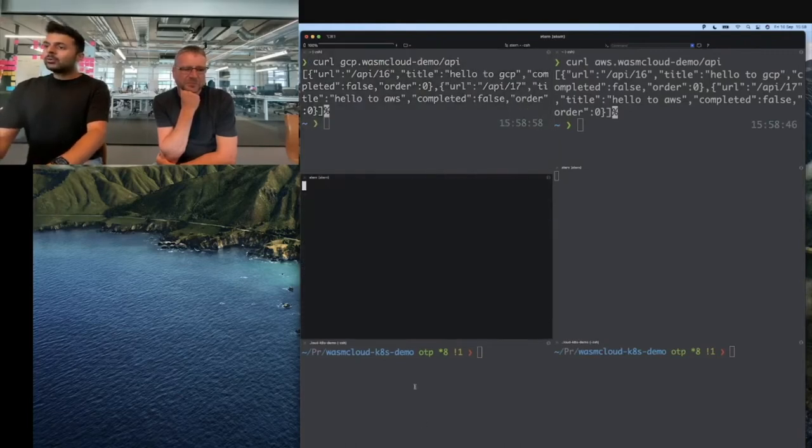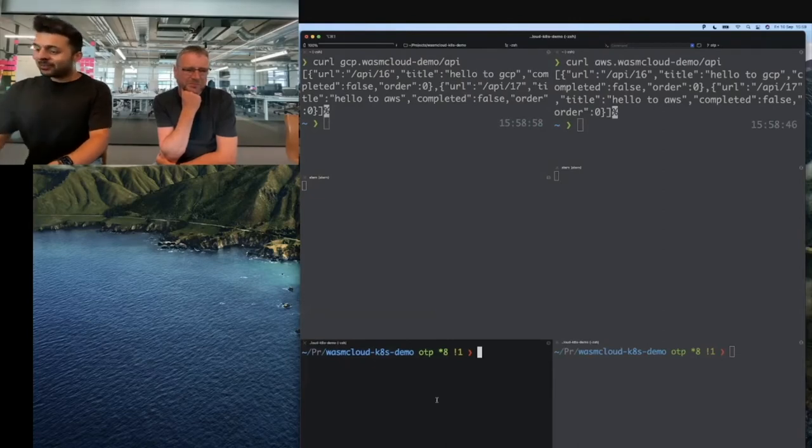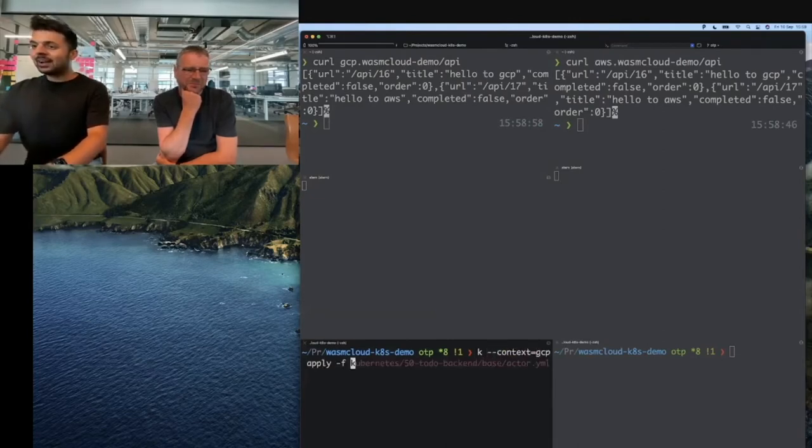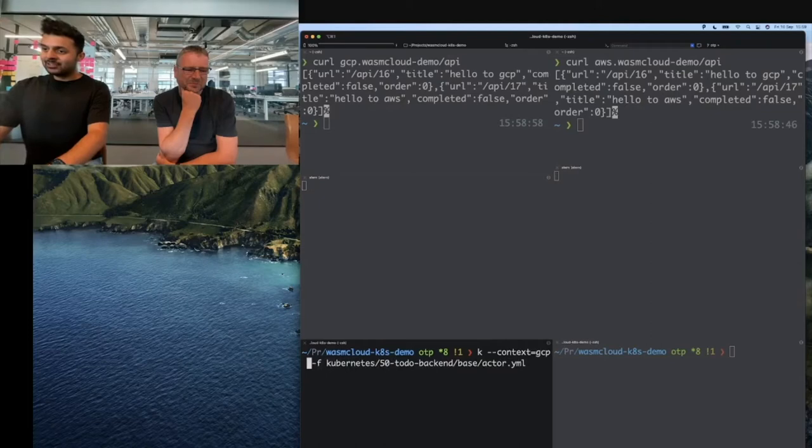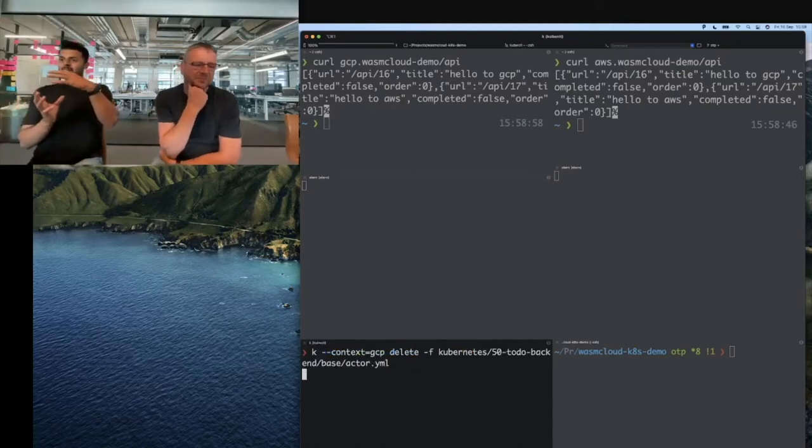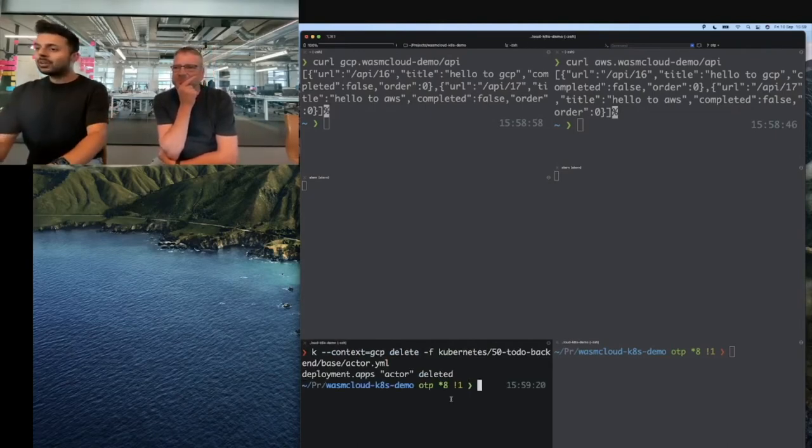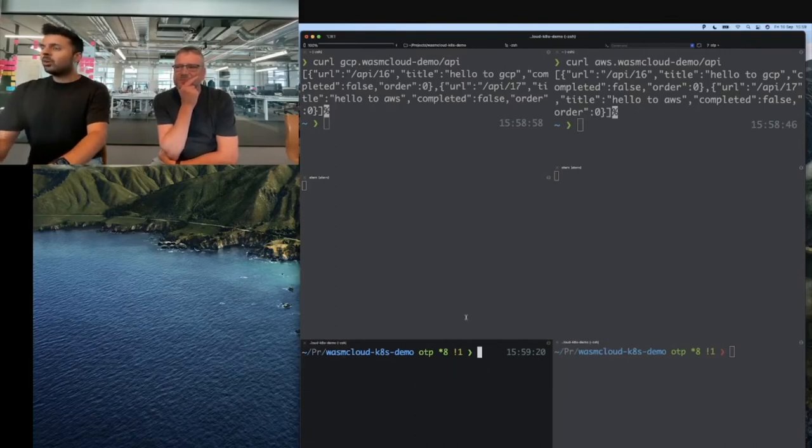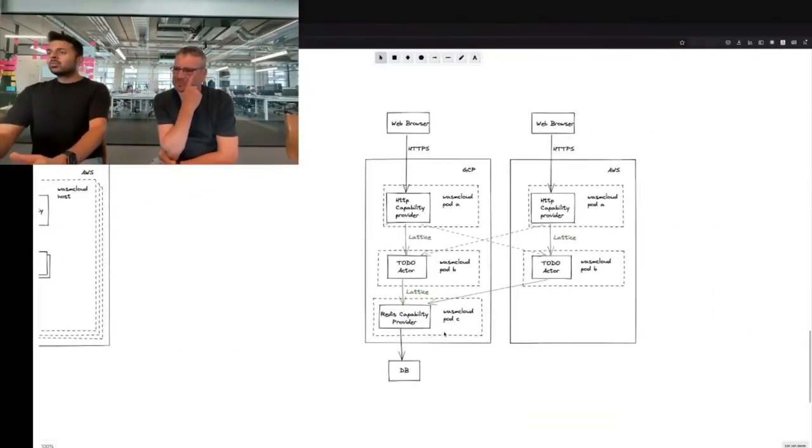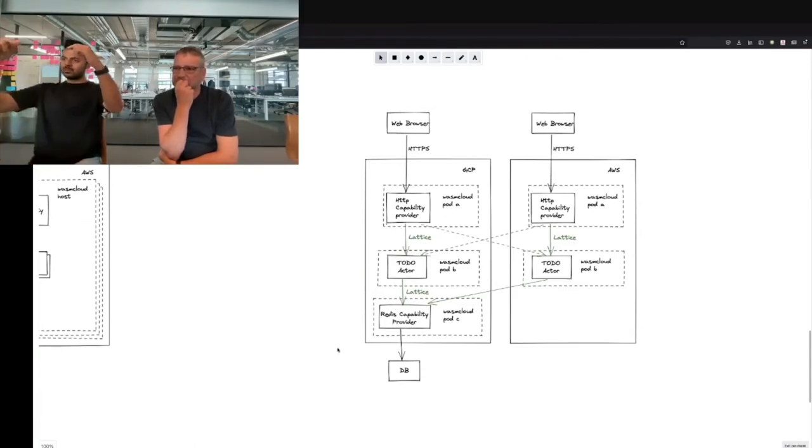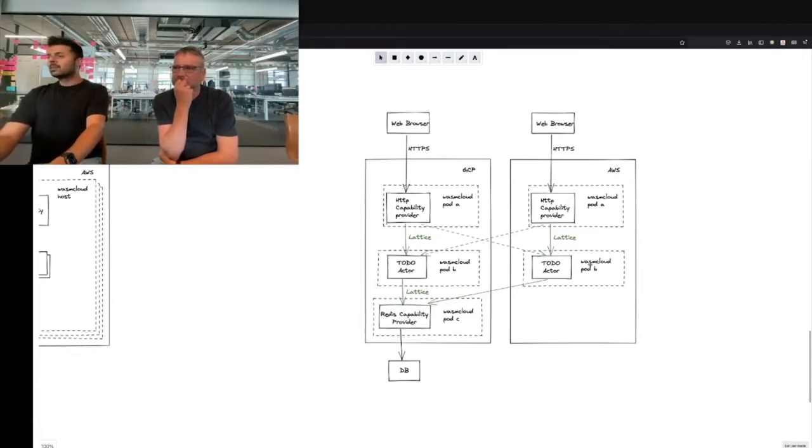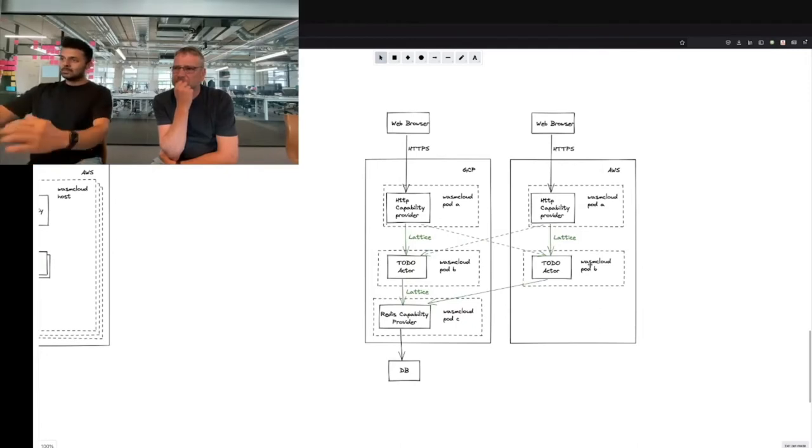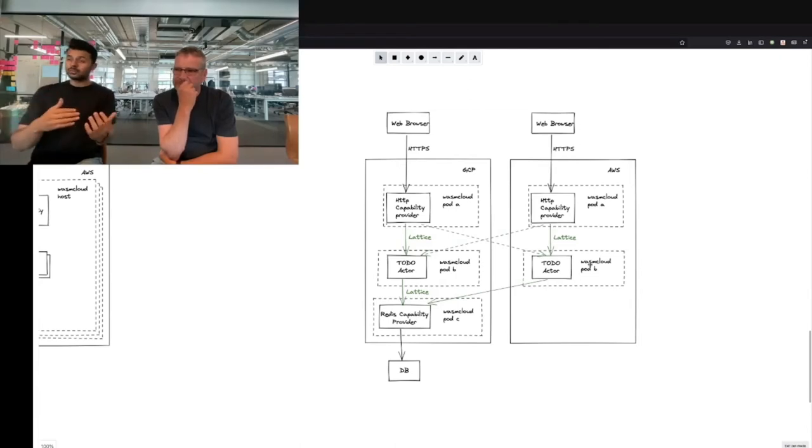What I'm going to do next is be a chaos monkey and delete the actor running in GCP. This is the business logic that handles incoming requests to create or get to-dos. So what have we done? Initially we saw the happy path with solid green lines where we made a request to GCP, did some work, and responded back. We did the same with AWS, where the request goes across to the Redis database in GCP, does the work, and responds back to the client.